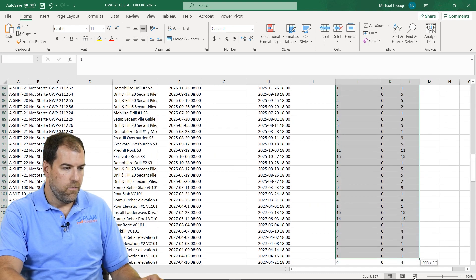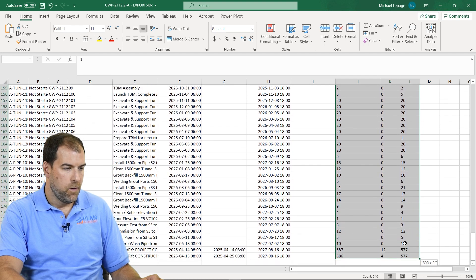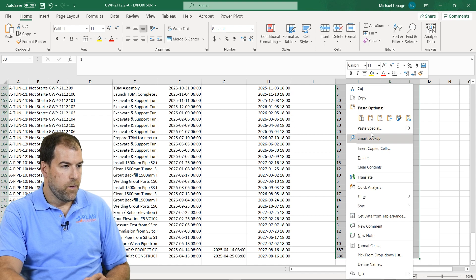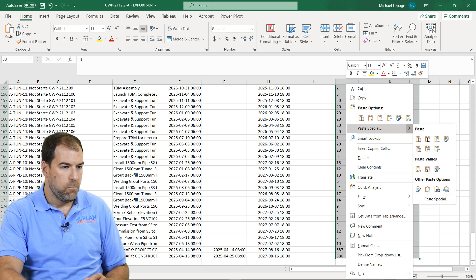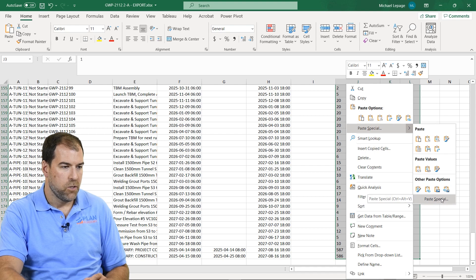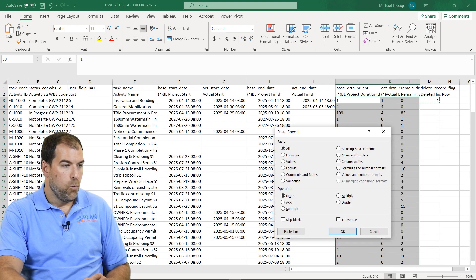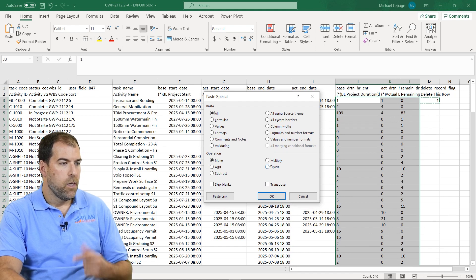And then I'm going to highlight all of the values that I want to convert. So I'm going to highlight all of these columns. I'm going to right click and do a paste special. Paste special, you get this little menu and you go down here to paste special again. What you want to get is this paste special pop-up box.